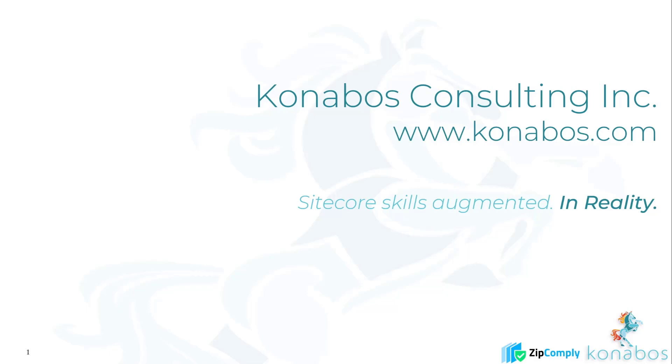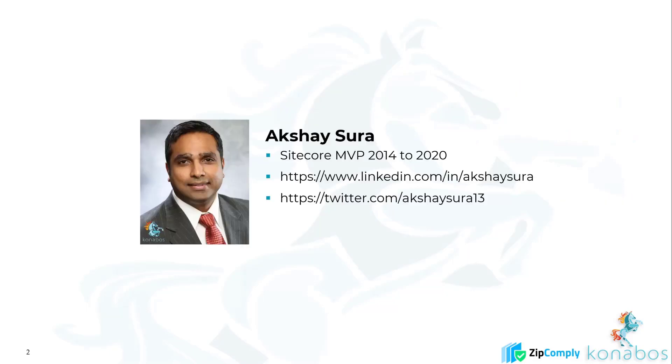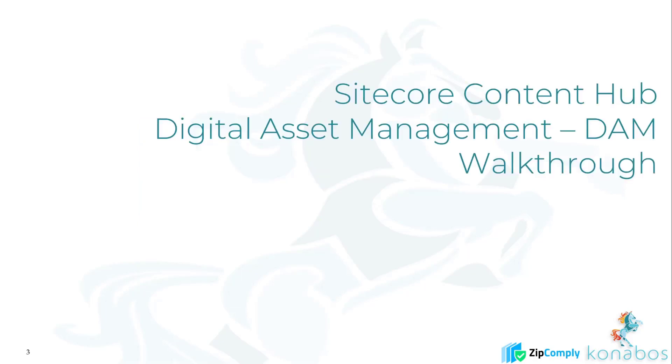Hey guys, this is Akshay Sur. Today we will be going through Sitecore Content Hub Digital Asset Management, DAM for short.